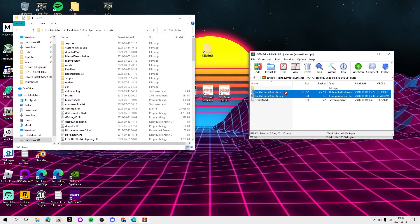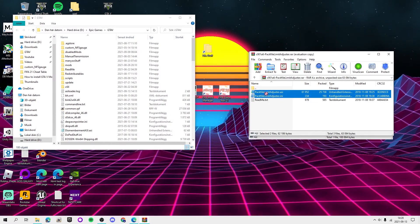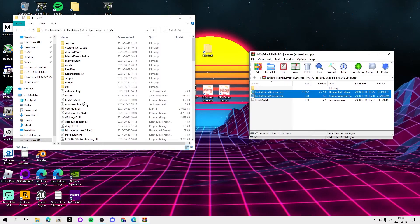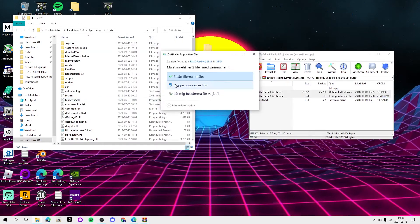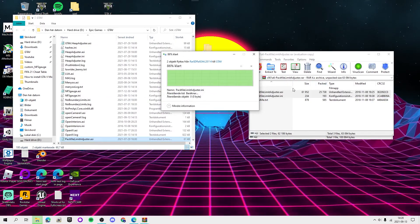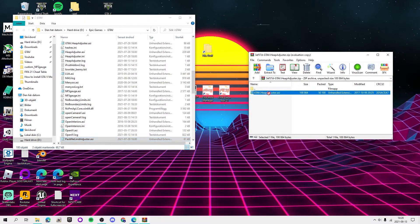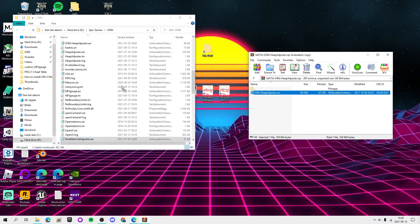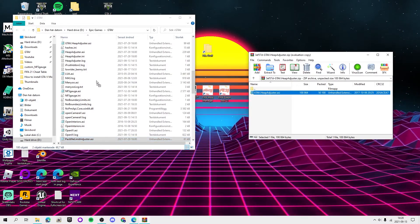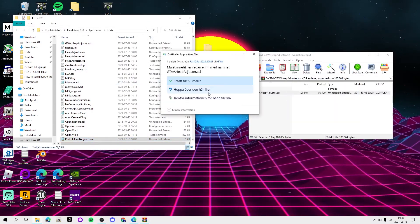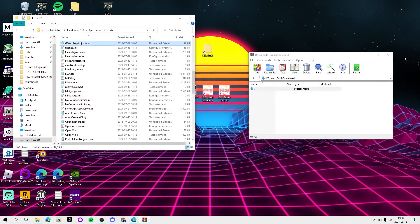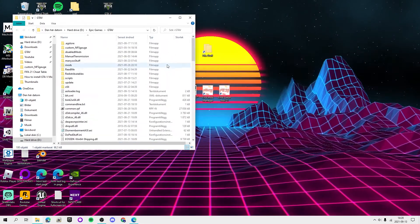You want to drag and drop packfile limit adjuster.asi and .ini in here. I already have it so I'm going to skip it. And you want to drag and drop gta5.heapadjuster.asi. I already have it as well.